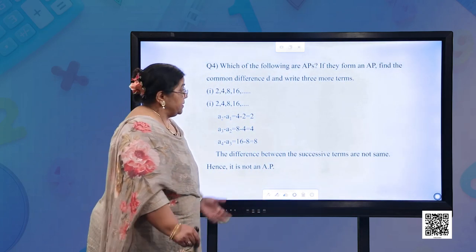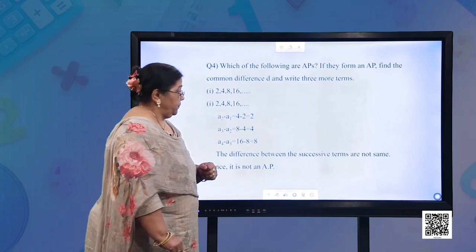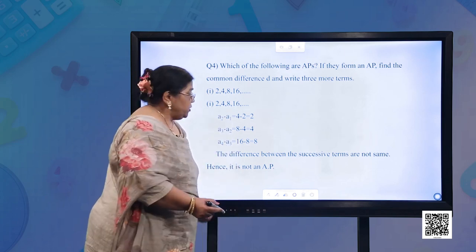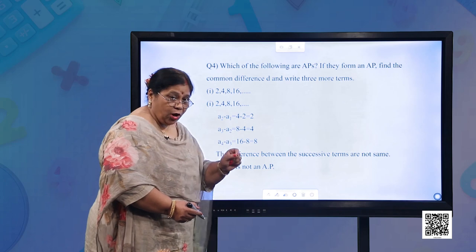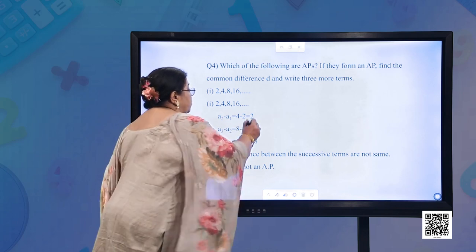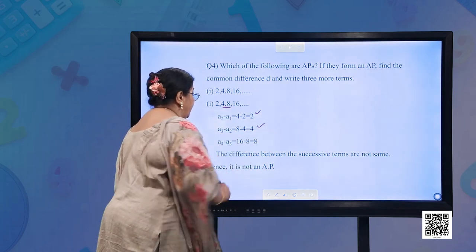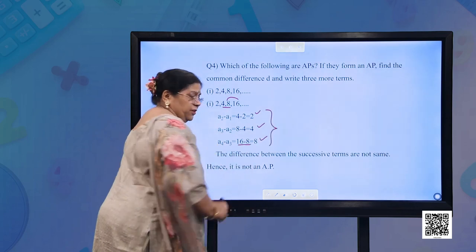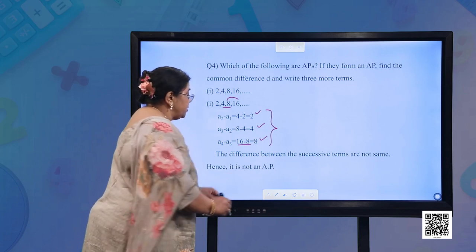Question: Which of the following are APs? If they form an AP, find the common difference D and write 3 more terms. Part (a): 2, 4, 8, 16. A2 − A1 = 4 − 2 = 2; A3 − A2 = 8 − 4 = 4; A4 − A3 = 16 − 8 = 8. The difference between successive terms is not the same. Hence, it is not an AP.